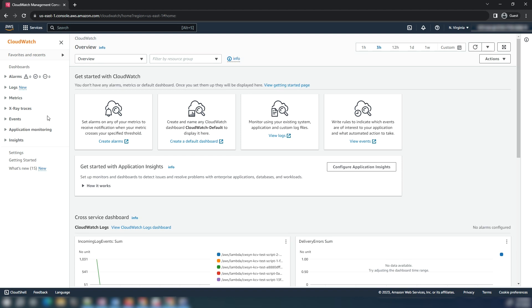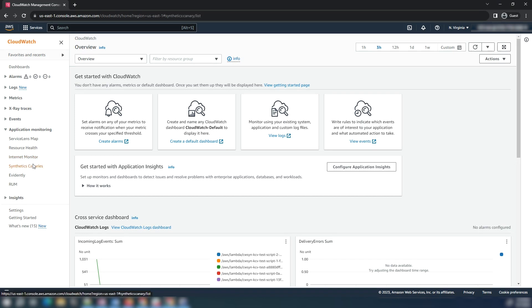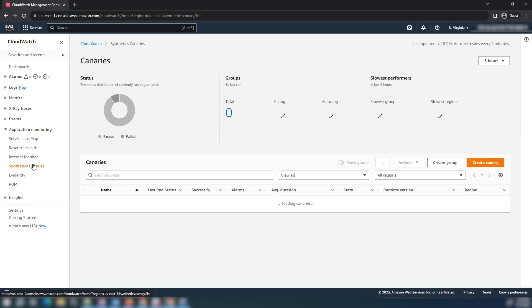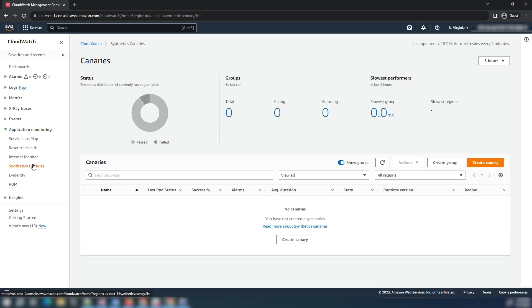Then from the left navigation pane, under application monitoring, select Synthetics Canaries. The page shows all the canaries under this account in the selected region. Choose the create canary button.